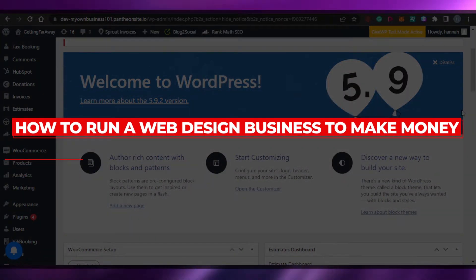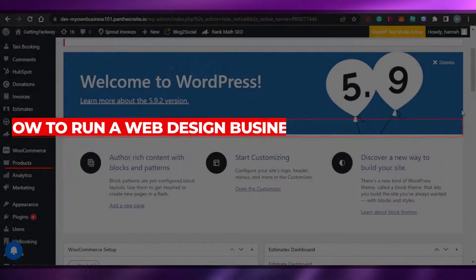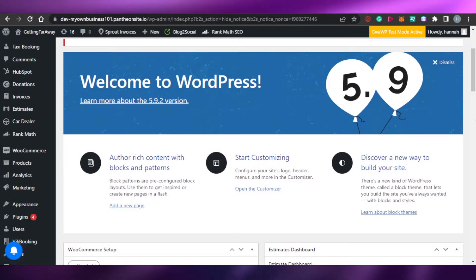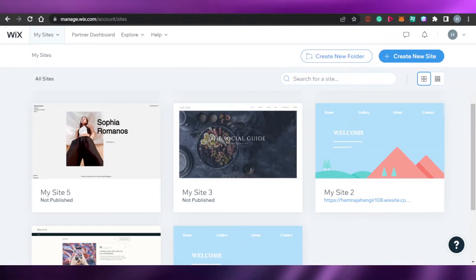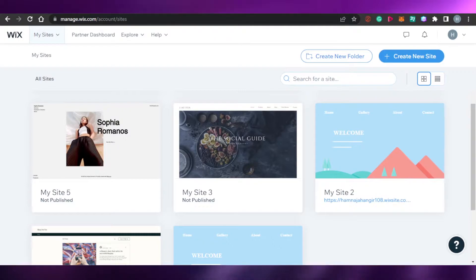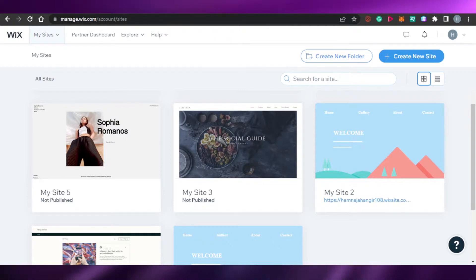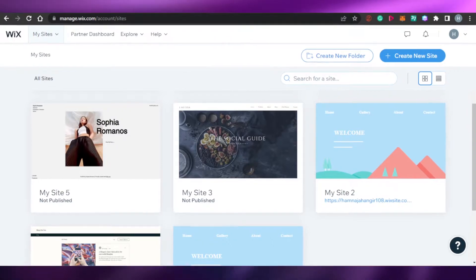How to run a web design business to make money. Hi guys, welcome back. Today I will show you how you can create and run your own professional web designing business to make money online. So let's get started.